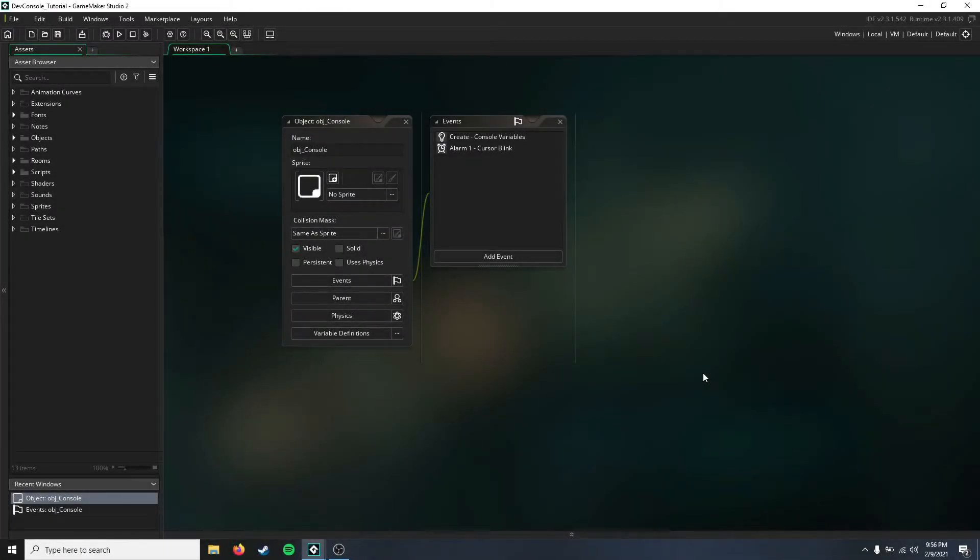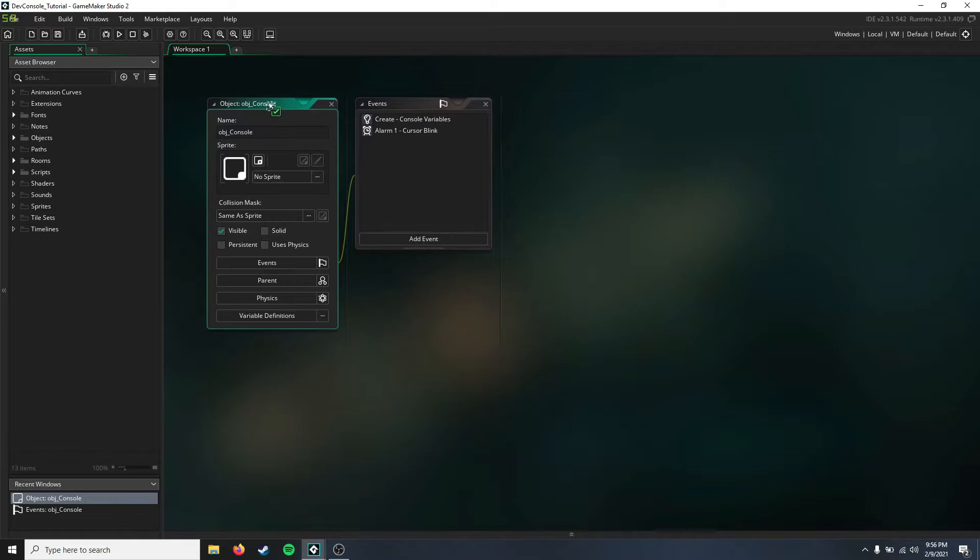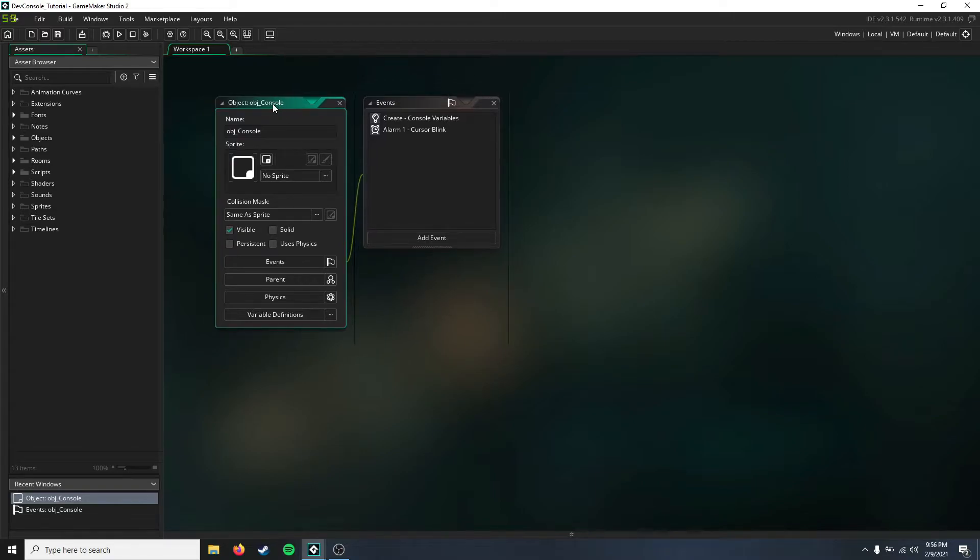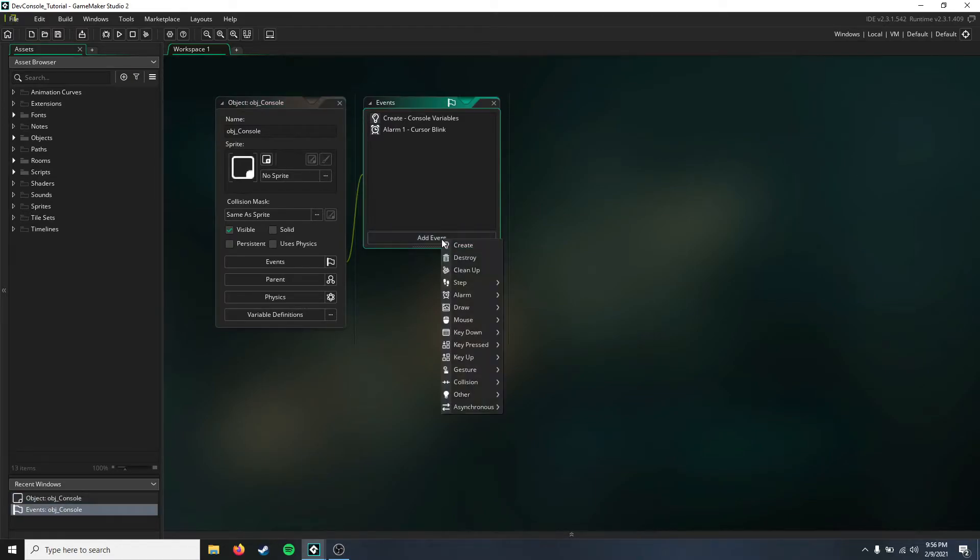Hello everyone, and today I have another tutorial for you on the GameMaker developer console. This is part two, and today we're going to be taking a look at command handling. So let's go ahead and jump right into it.